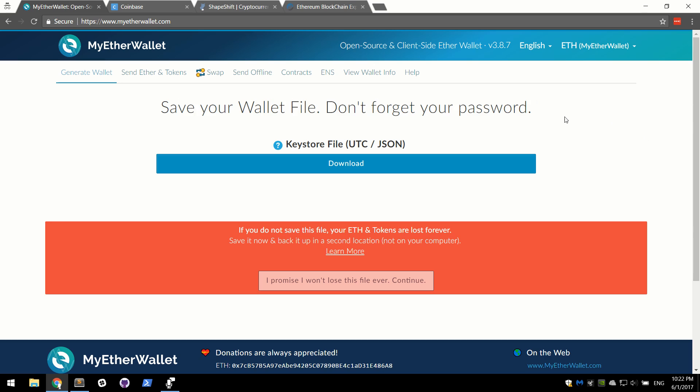Save your wallet file, don't forget your password. This is super important and now is a good time to explain what's going on. You are basically generated what's called a private key and this is what shows ownership to your account. If anyone has a private key, they can sign off. It's like them having your checkbook and whoever has your checkbook has access to your account to send money wherever they please.